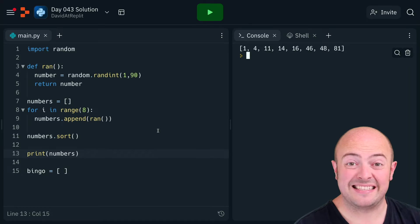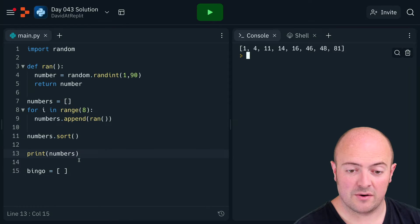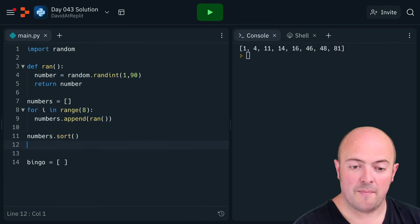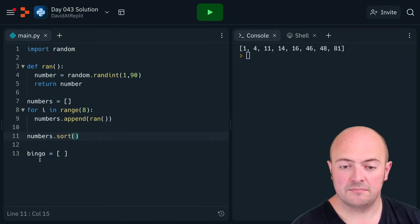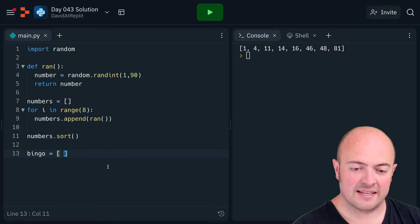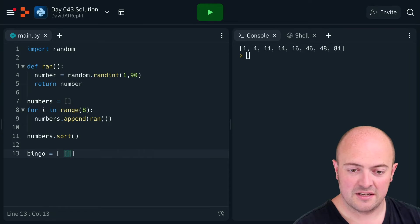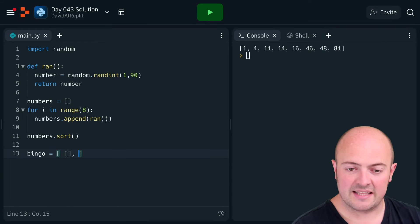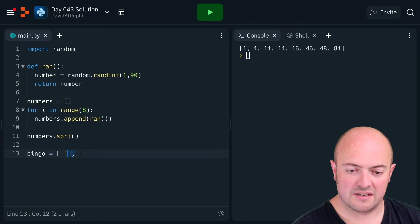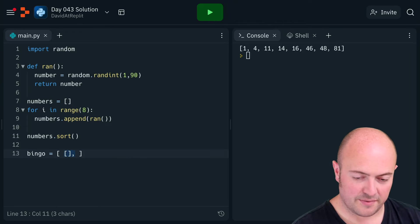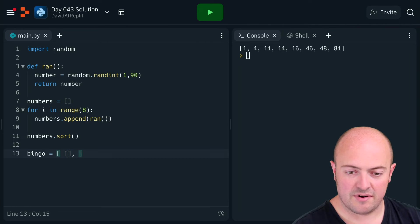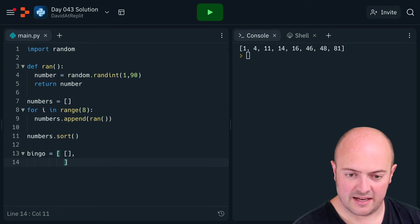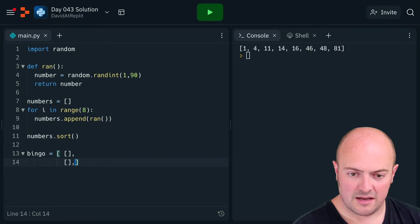So we need to put that in our bingo card. Now this is where it's gonna look a little bit confusing because we still need that series of rows. So we have three rows, so I am gonna go out my way to do this to make it a bit easier to see what's going on.